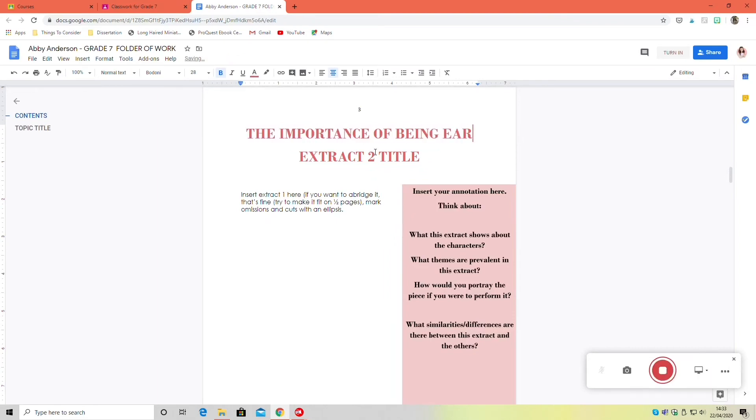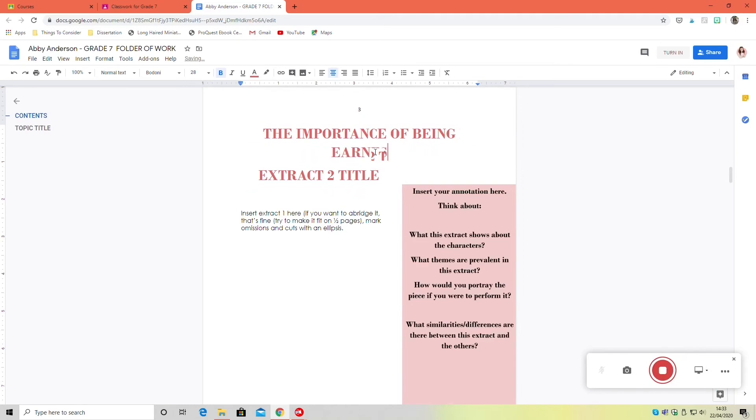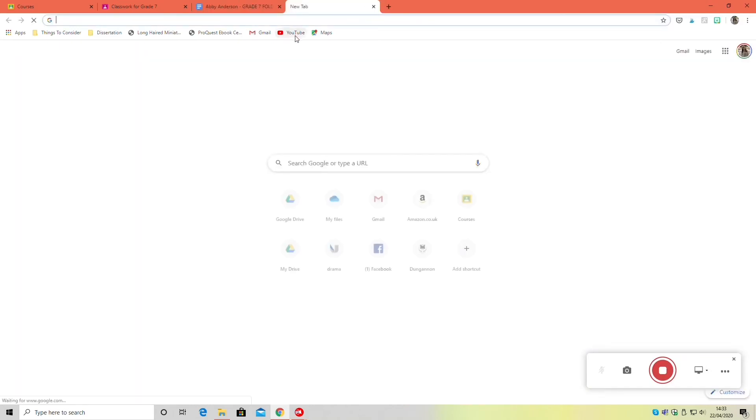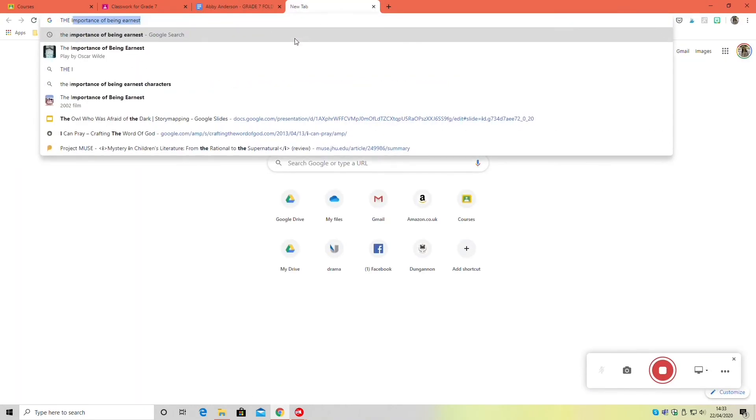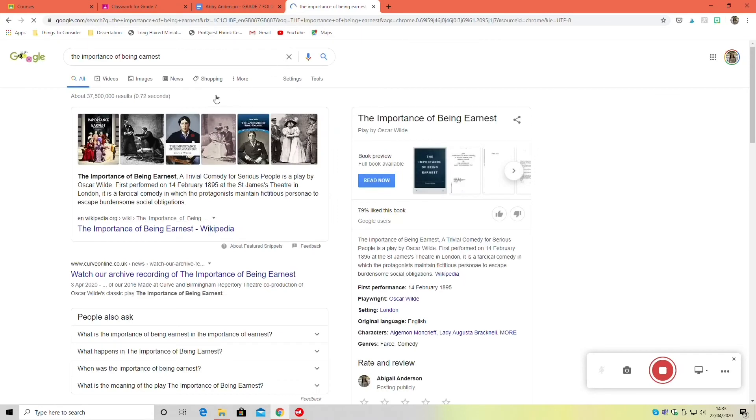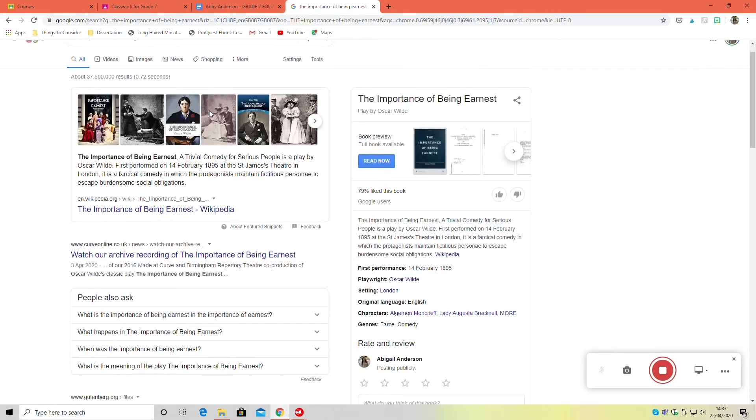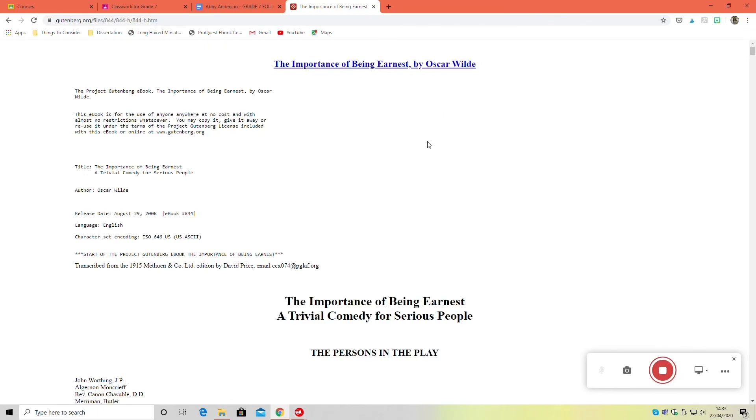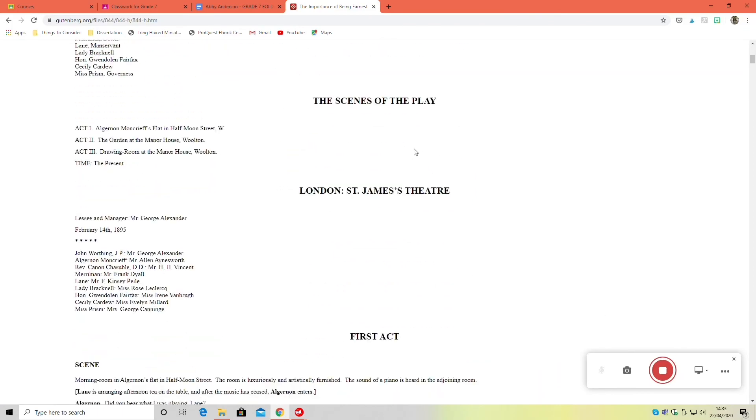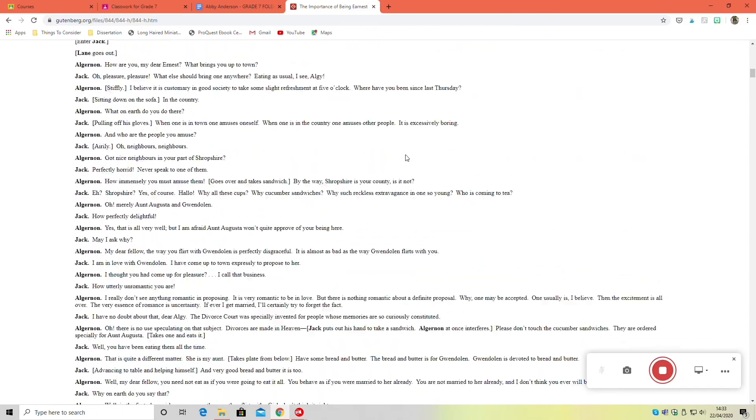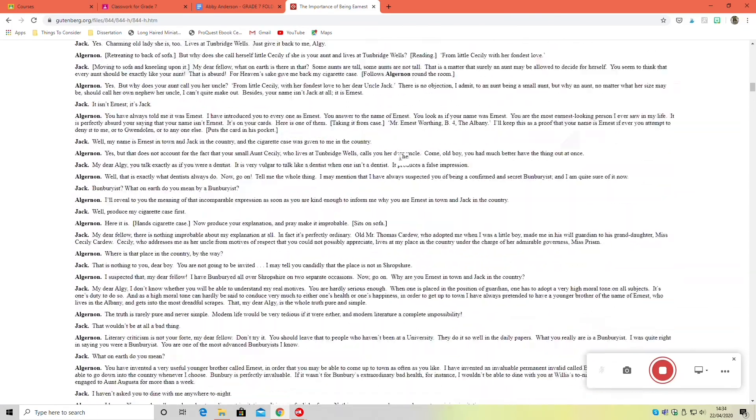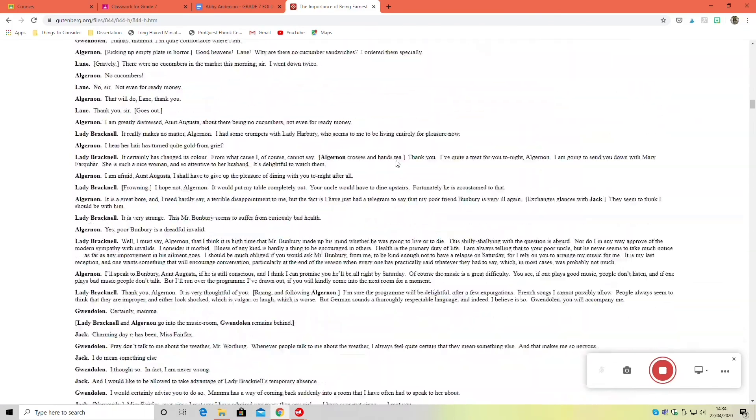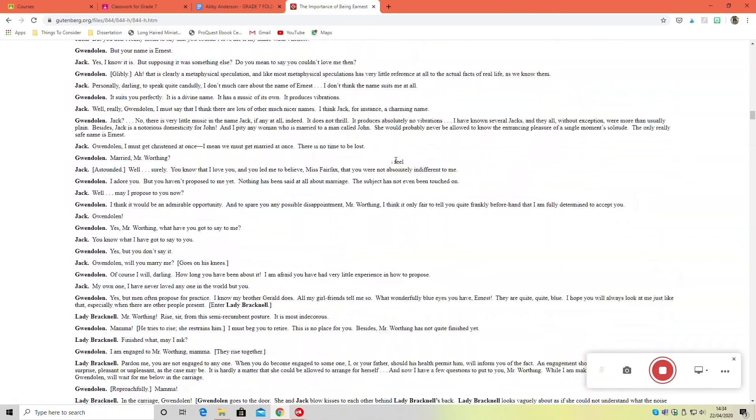if I was doing an extract from The Importance of Being Earnest by Oscar Wilde, I could type in the title. For general texts that might be in the public domain, you want to look at Project Gutenberg. So you can see there I've gone in and I've got the entire text of The Importance of Being Earnest.